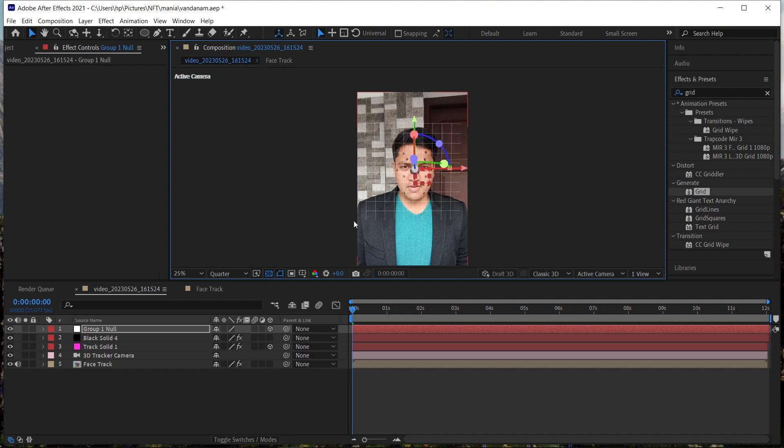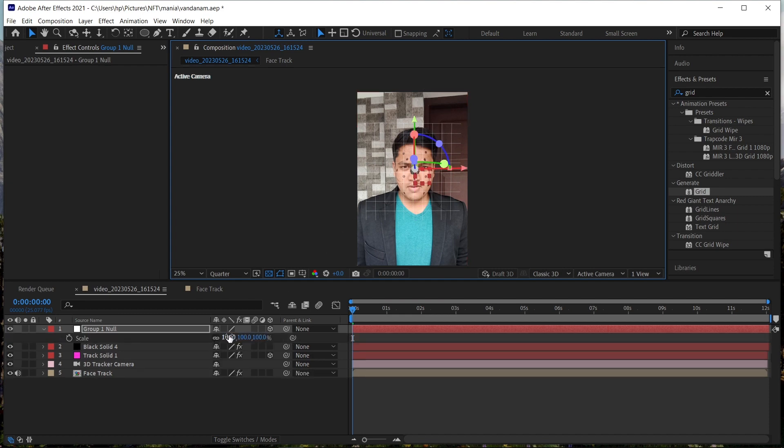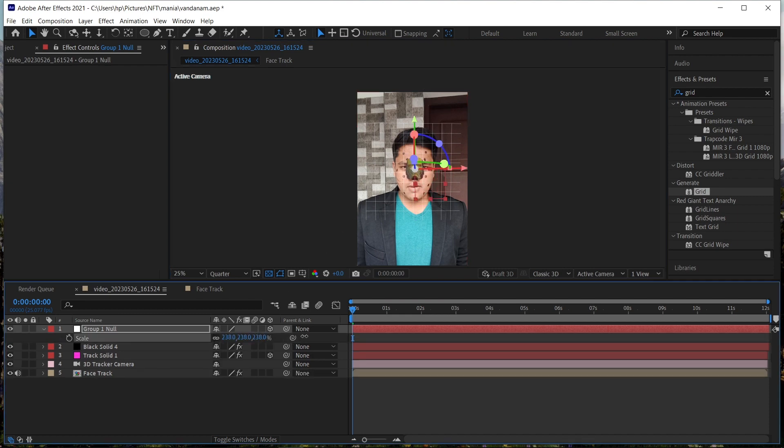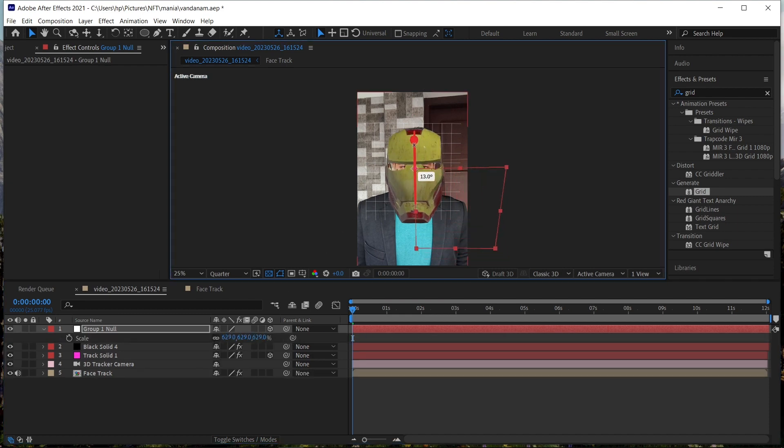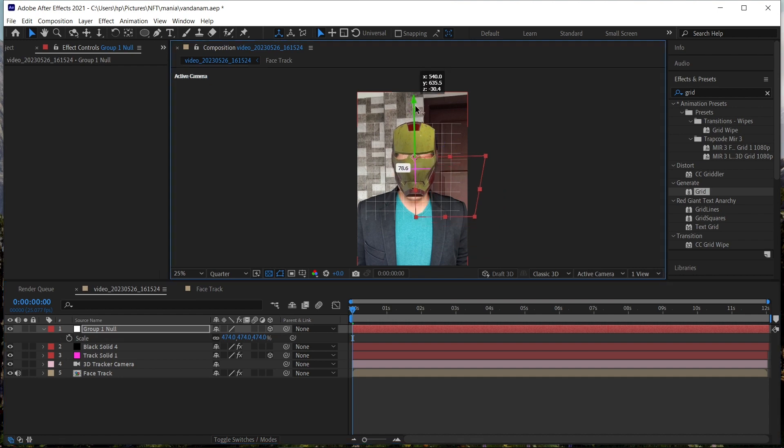With the help of the null, you can move the helmet wherever you want. Scale the helmet up so that the helmet will cover our face, something like this.